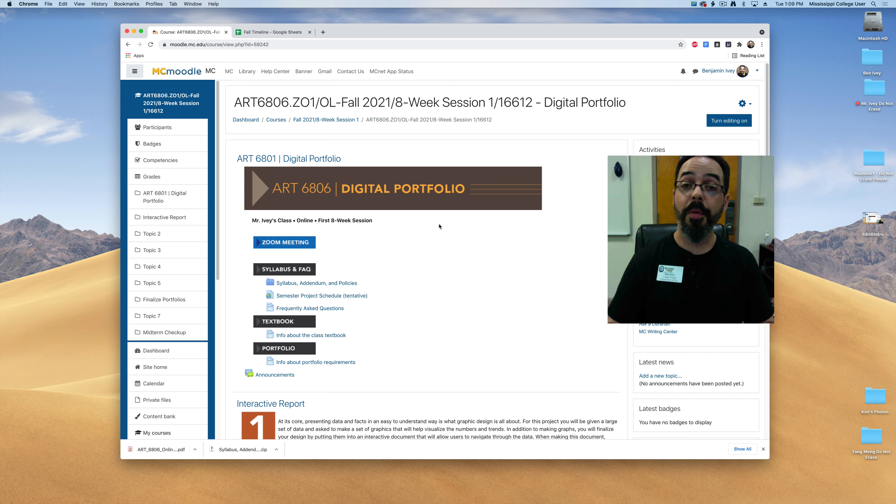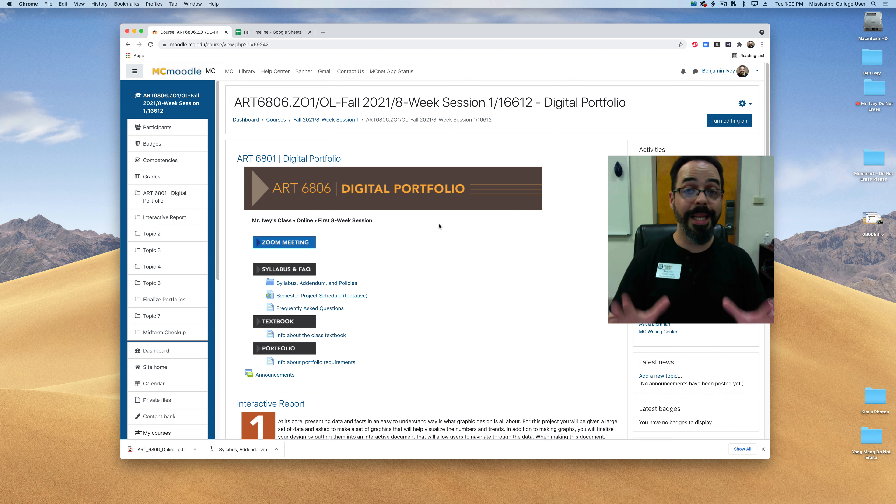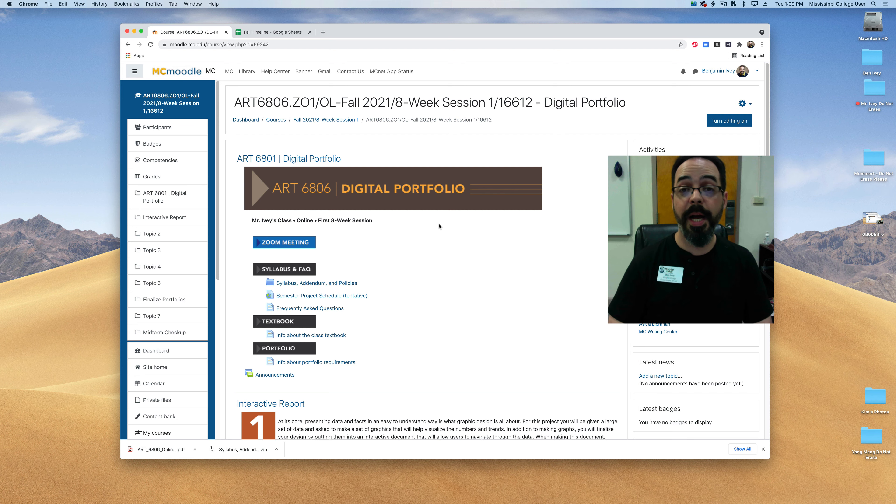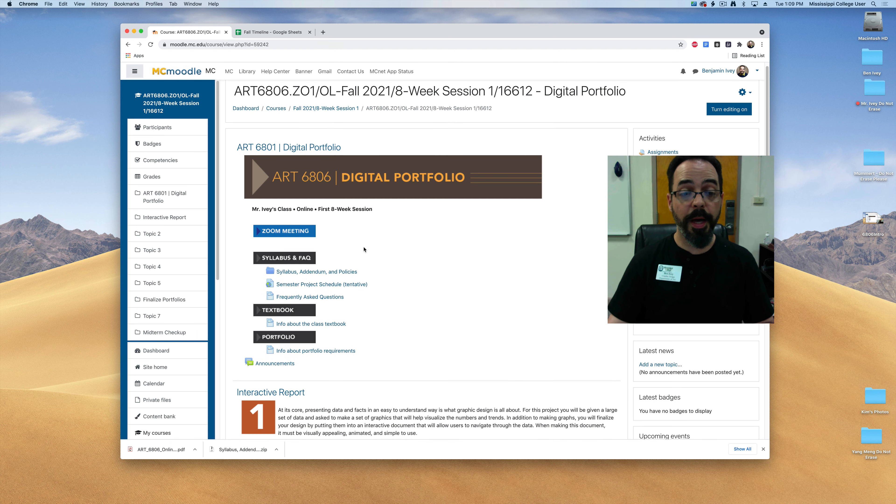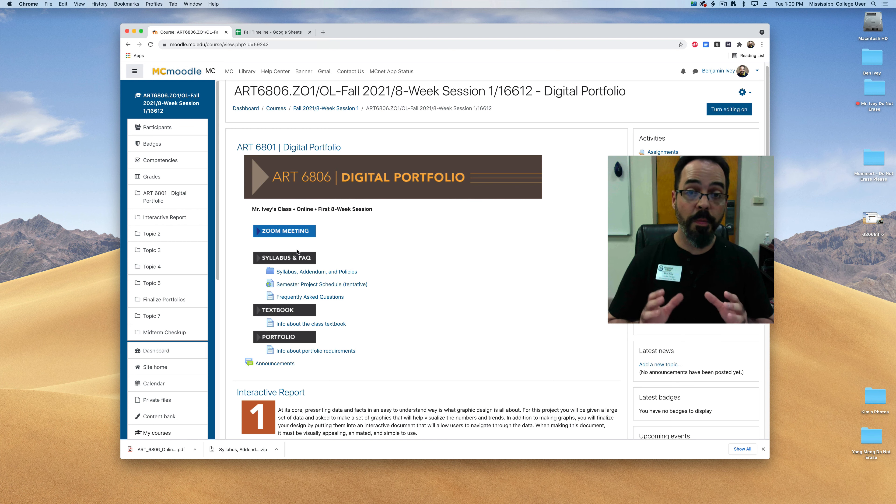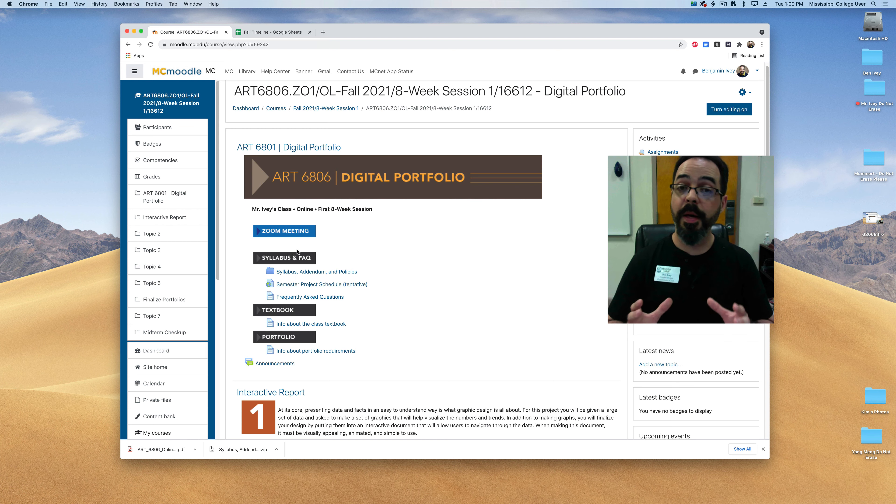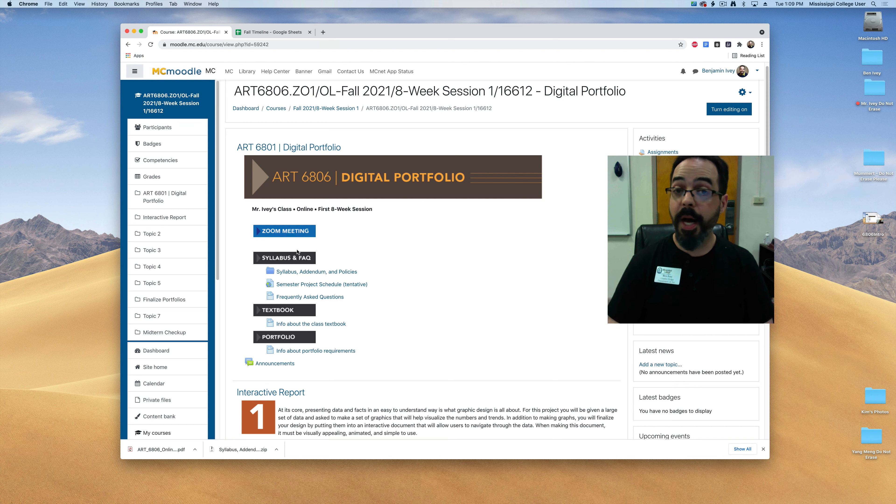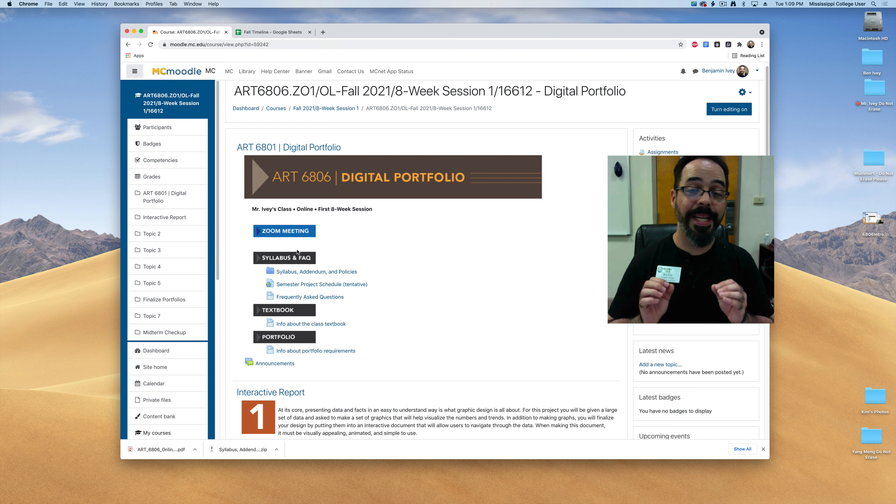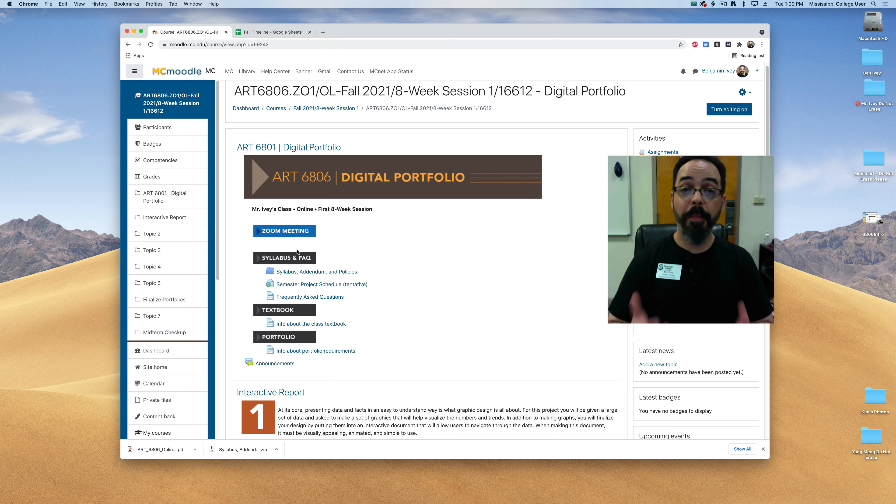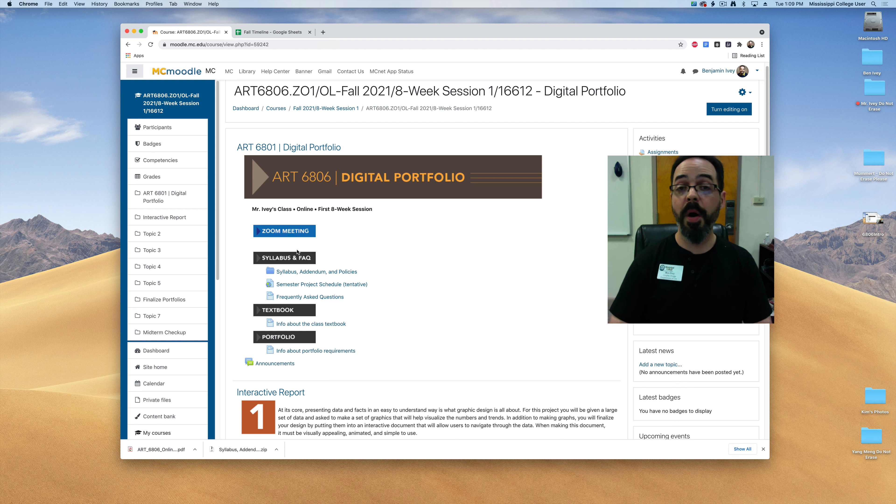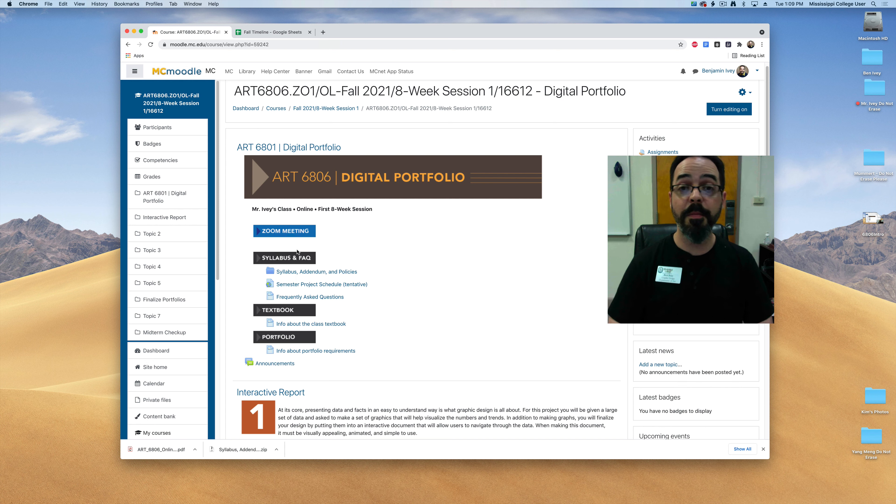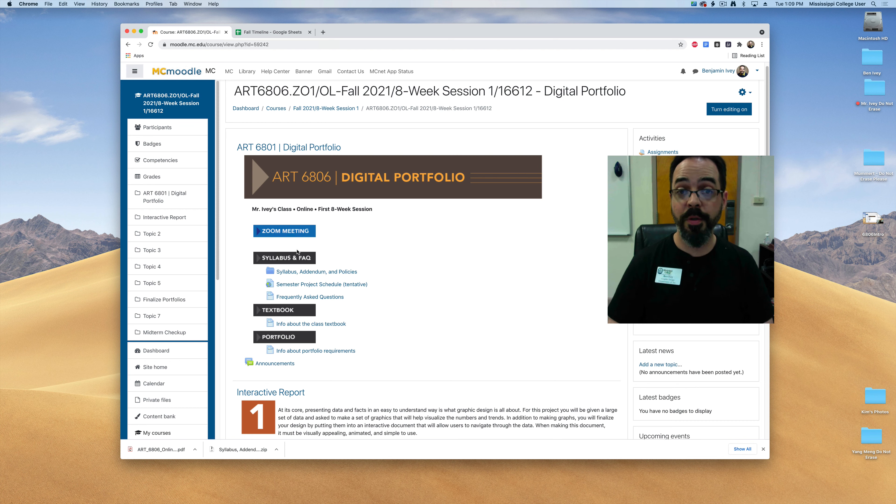The first thing to know is this class is going to be completely online. Everything that we do can be found on our class Moodle page. If you look at the top of the Moodle page there will be a link to a zoom meeting area that if you have any problems or questions you can click on this and be able to connect with me. Now this class does not have any specific meeting time so the best time to connect with me through zoom would be during my office hours and I'm going to send you a copy of my class schedule for this semester so that if you do need to meet with me or talk with me through zoom those would be the best times to do it.